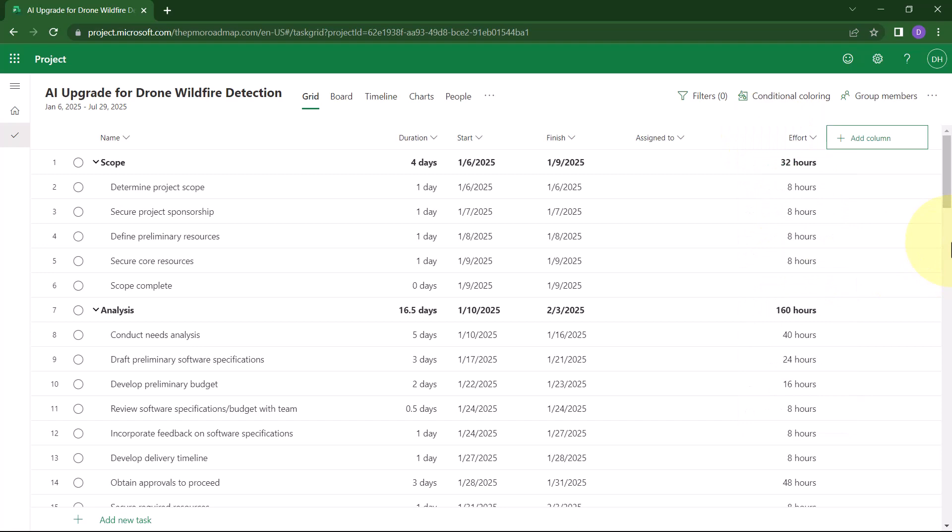Once you have these columns in place, you're ready to begin assigning resources to tasks. You can see current durations, the current scheduled start and finish date for each task. Based on that information, you can use the Assign To column to assign each task to a team member. And if necessary, you can also enter the effort or work required for the team member working on the task.